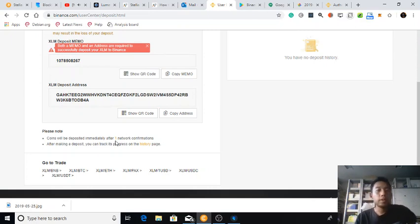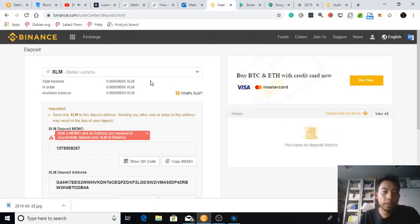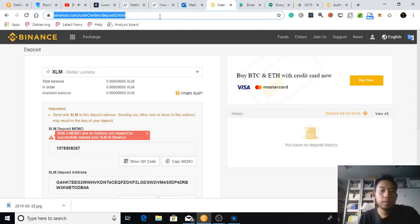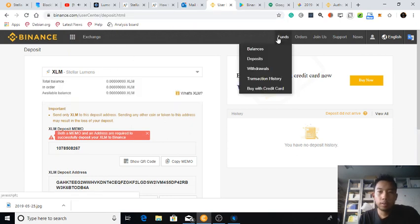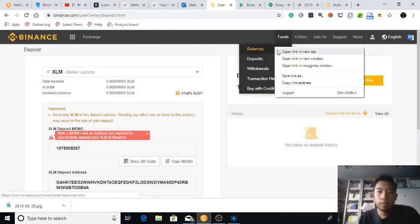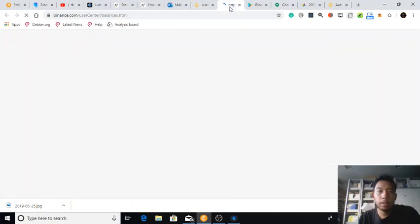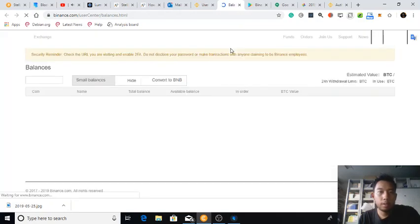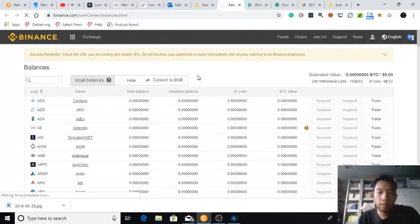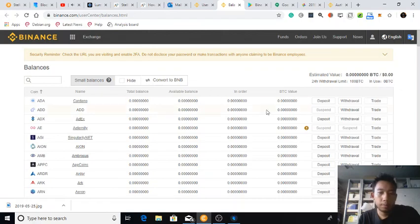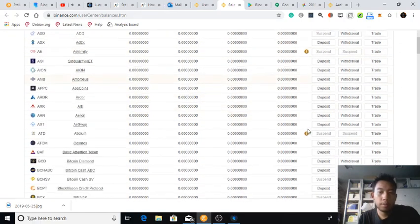Oh, after one network confirmation, that is fast. So go to balance, and then I should wait here.